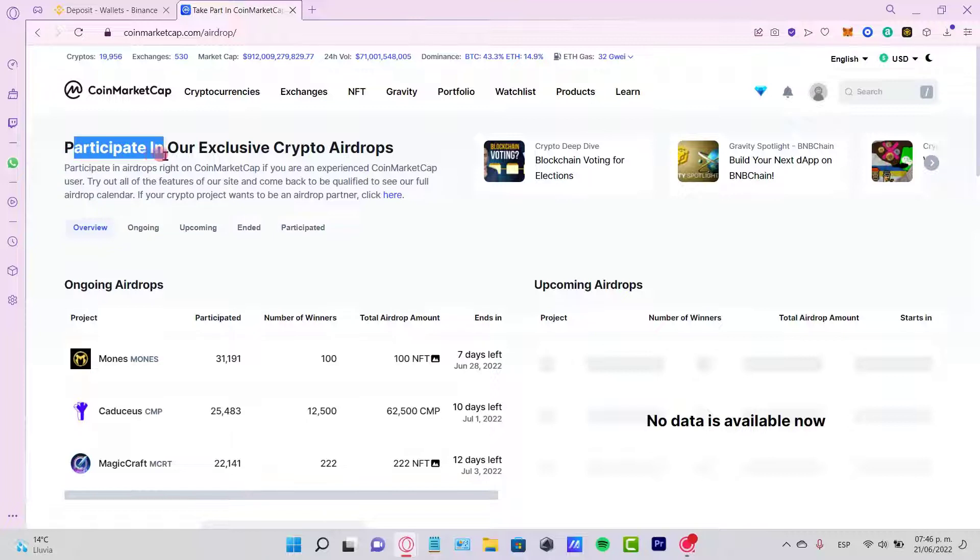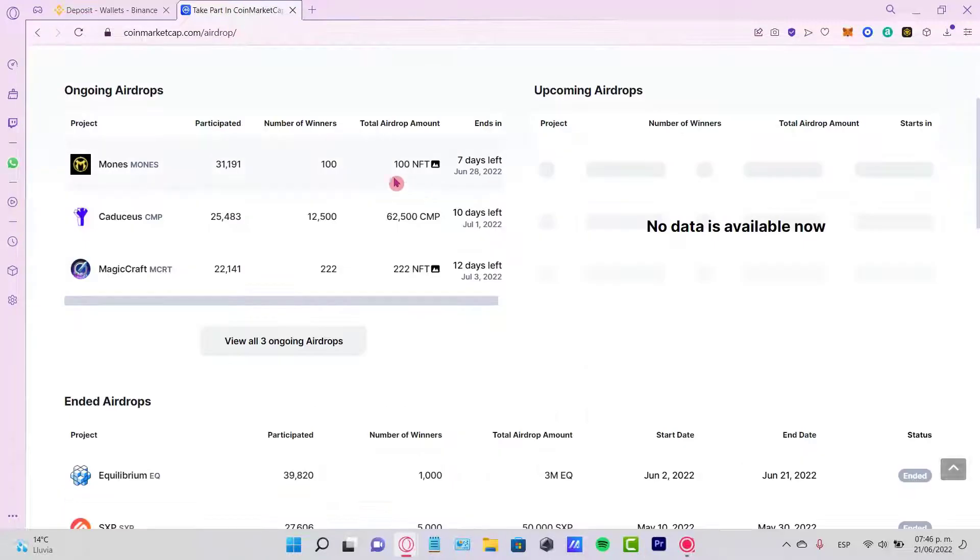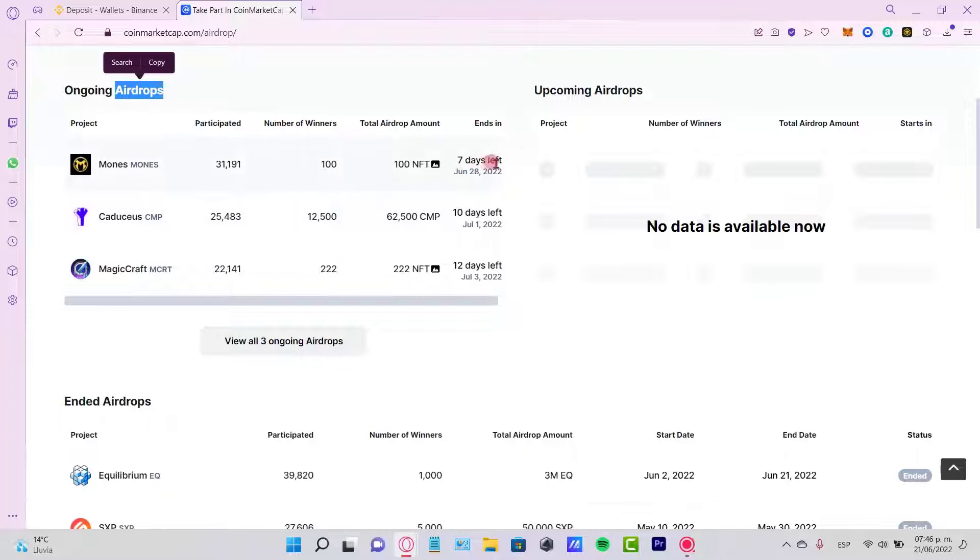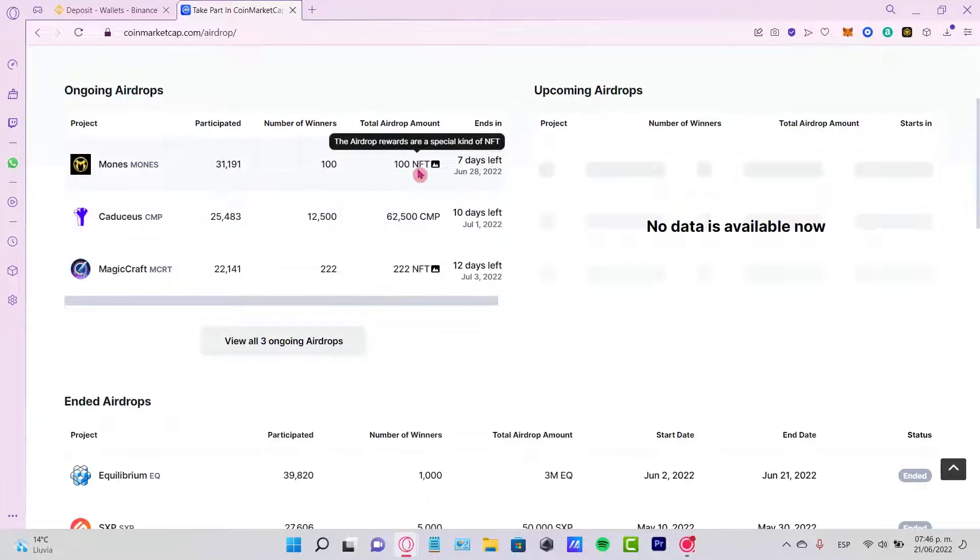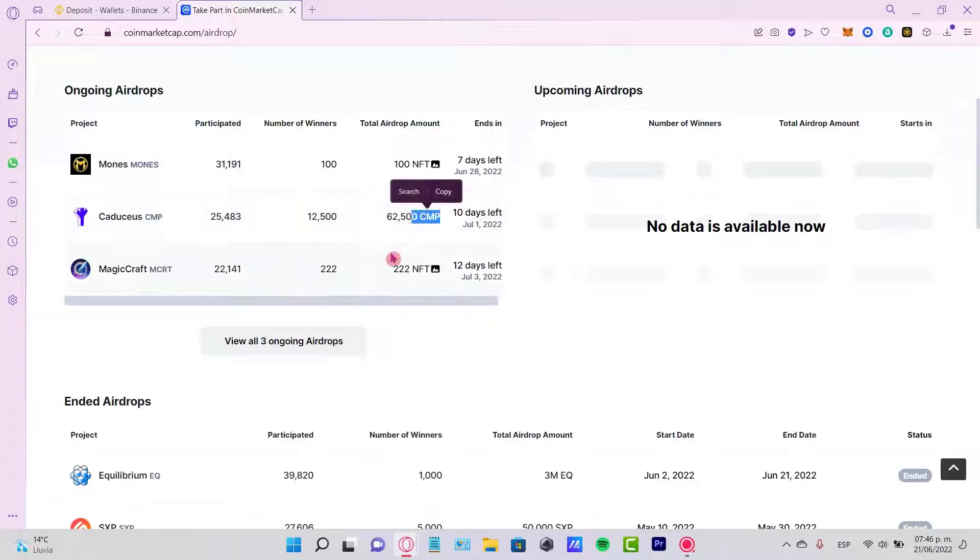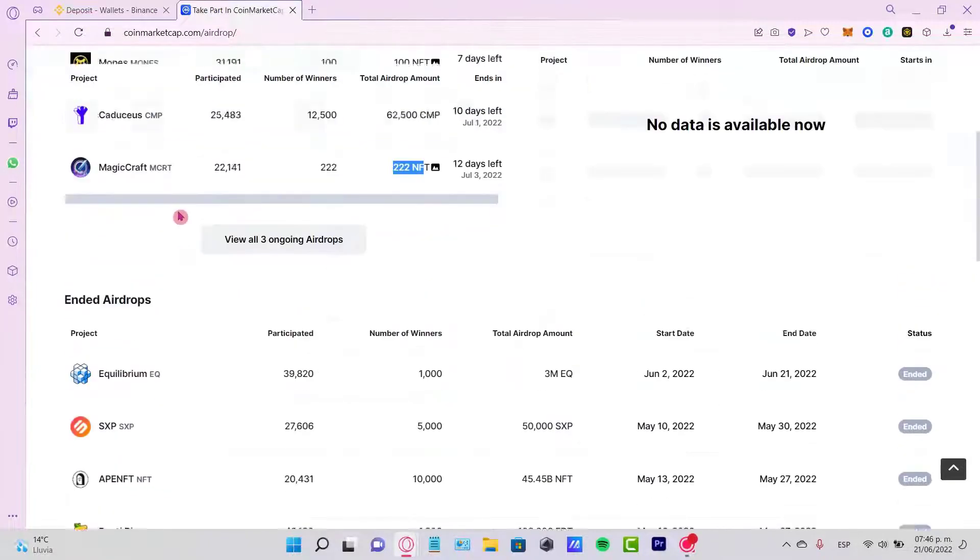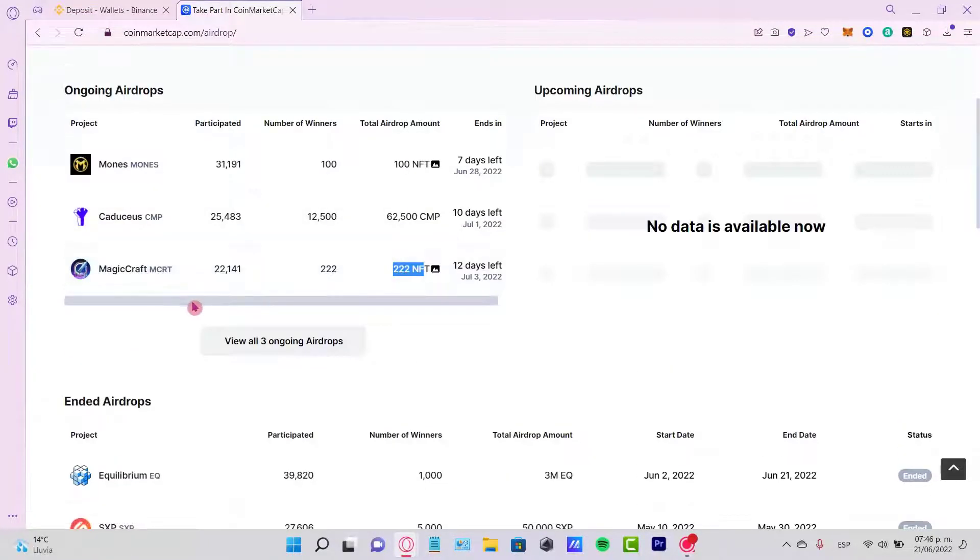Here are the ongoing airdrops. This one says seven days left, this one is 100 NFTs, this one is 222 NFTs from Moons from Magic Craft.